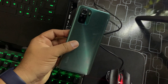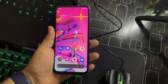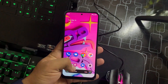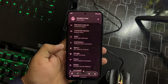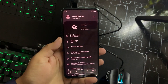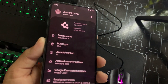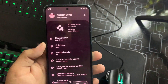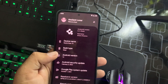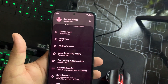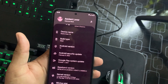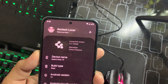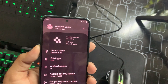Hey guys, welcome back to another video. Today we're gonna have a look at the latest version of Ancient OS for our Redmi Note 10. It is based on Android 12, build type is Steel, based on the latest security patch which is February 5, 2022. Ancient OS version is 3.2 Shield version.